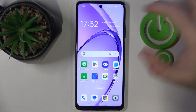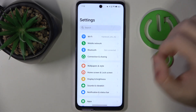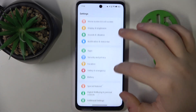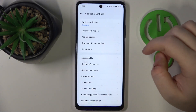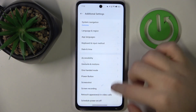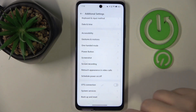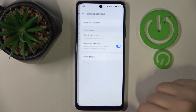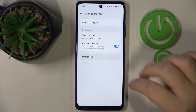Start by opening your Settings application, then scroll down and click on Additional Settings. Now scroll down again and click on Backup and Reset, then click on Reset Phone.